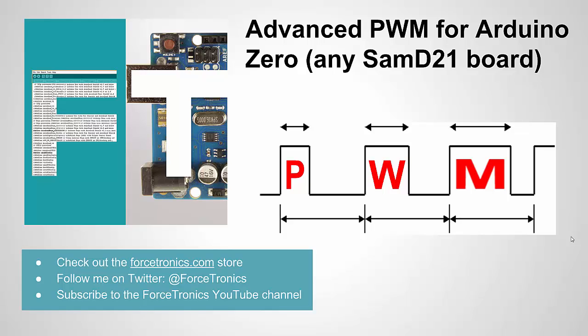Hello from the Forstronix YouTube channel and welcome to Advanced PWM for the Arduino Zero and really any Arduino running the SAM D21 chip, which is the Atmel ARM-based processor. The SAM D21 is found on the Zero.